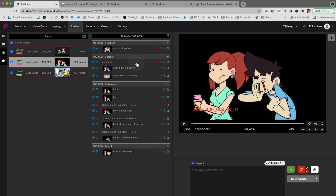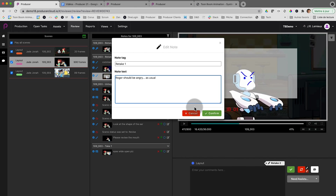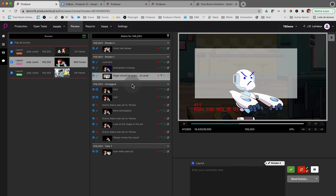Another thing that will come in handy is editing the note. Right in there you can click on the little button, the note appears, and if you want to make a modification you can add it right there — for example, 'Roger should be angry as usual' — and confirm. Provided that you have the permission, note editing will make your life easier.